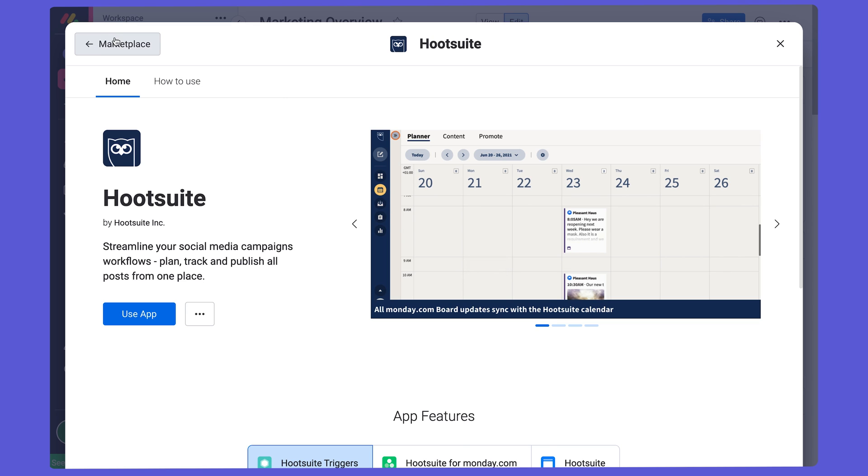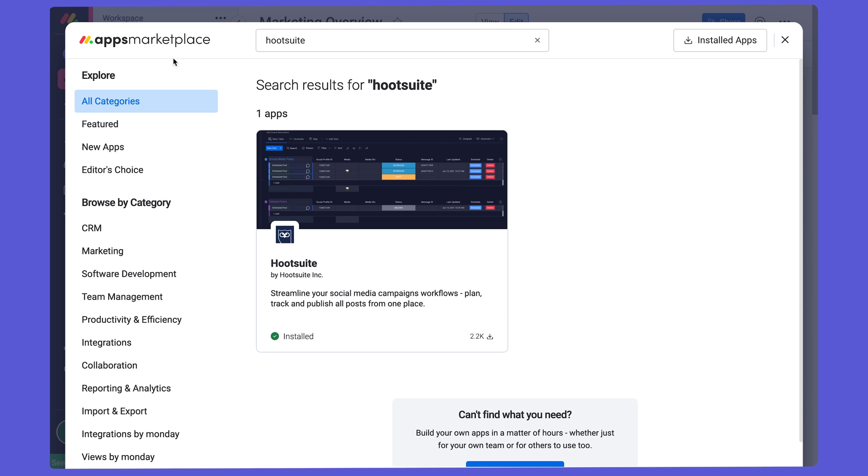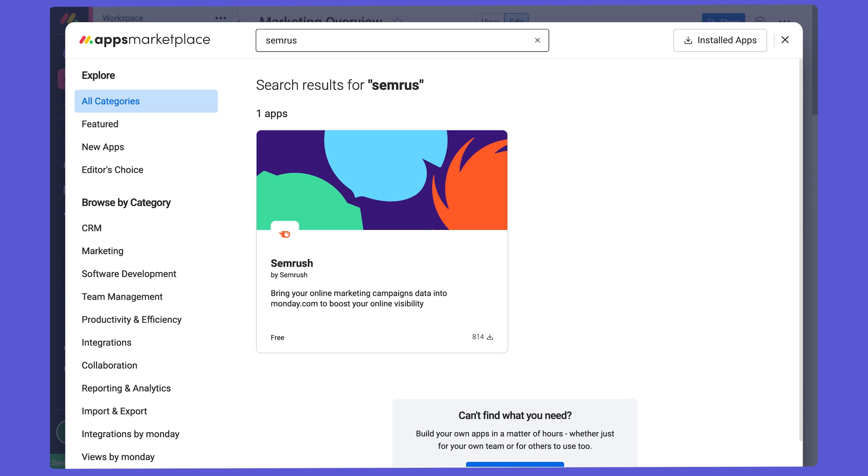For those working with SEO, you might want to take advantage of our SEMRush app, which allows you to instantly know the volume, CPC, and keyword difficulty of any keyword in real time. The metrics are displayed in the corresponding columns as soon as you create an item.